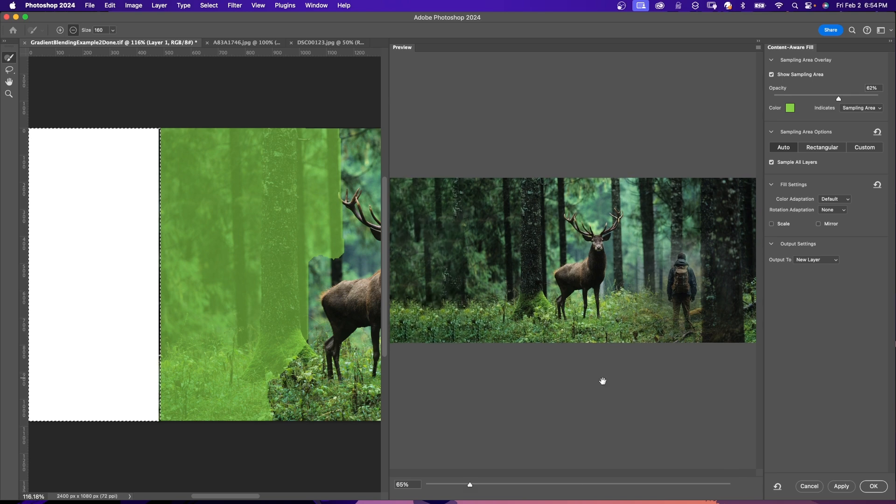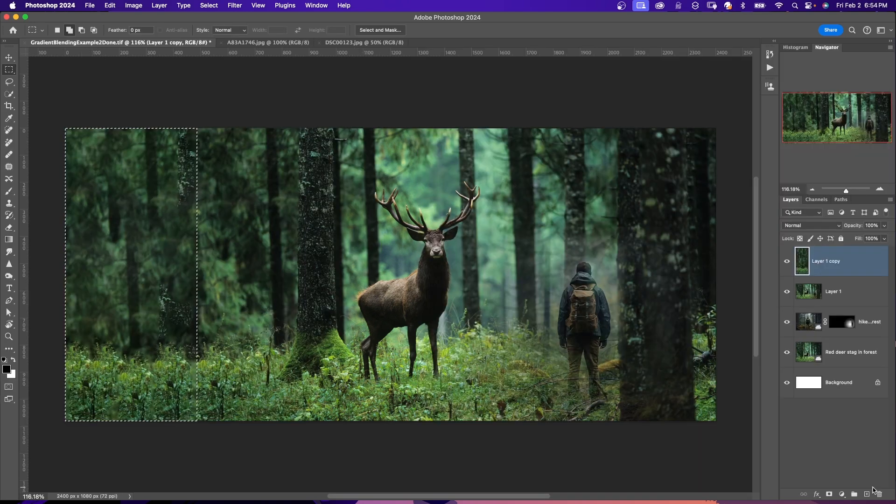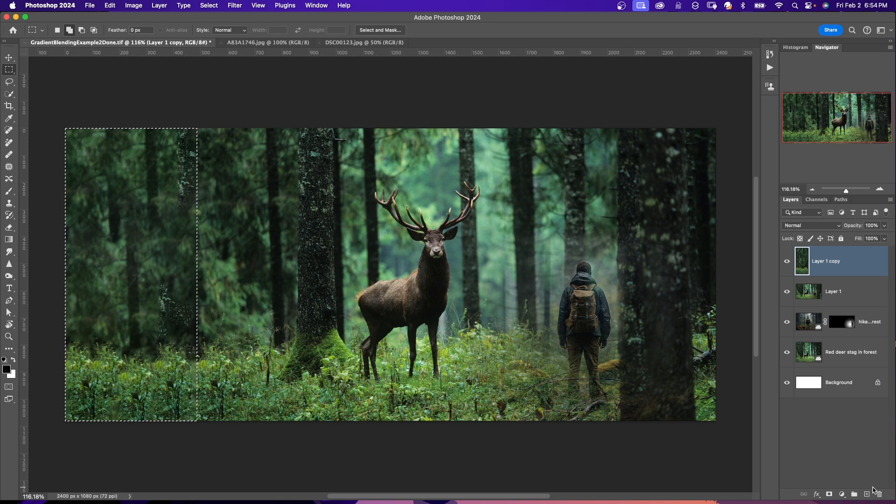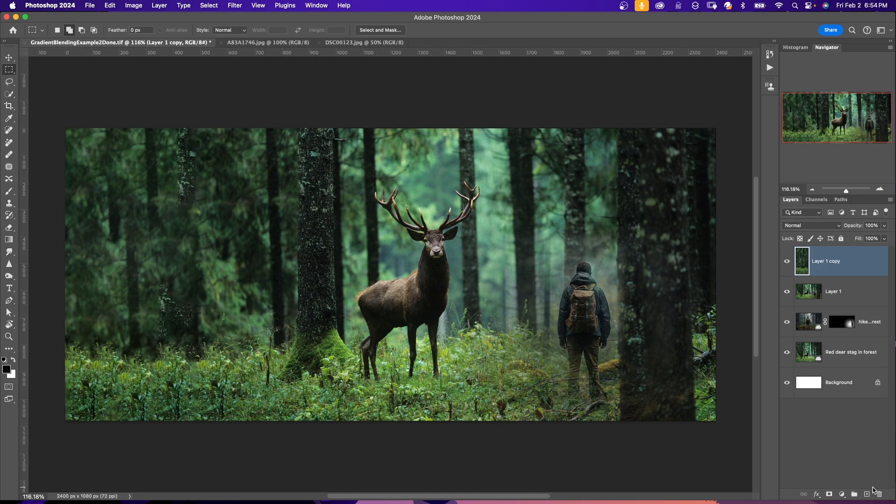Once you're satisfied, click on okay. And here is the image that's extended using Content-Aware Fill. For more on how to use Content-Aware Fill, check the card above or find the link in the description.